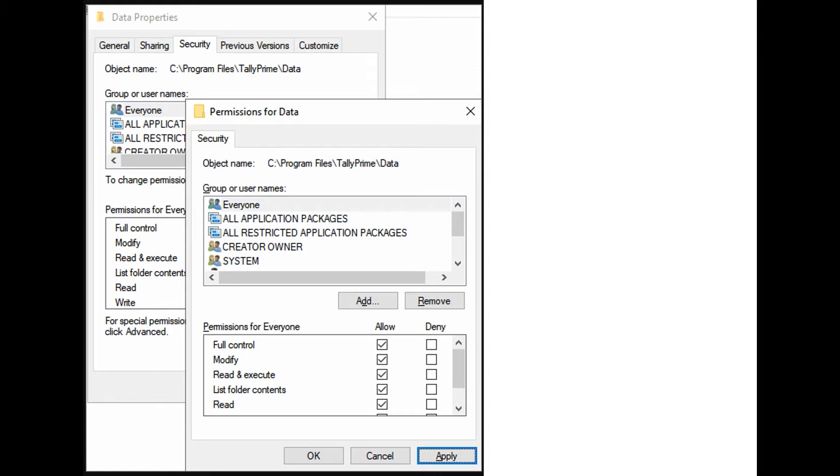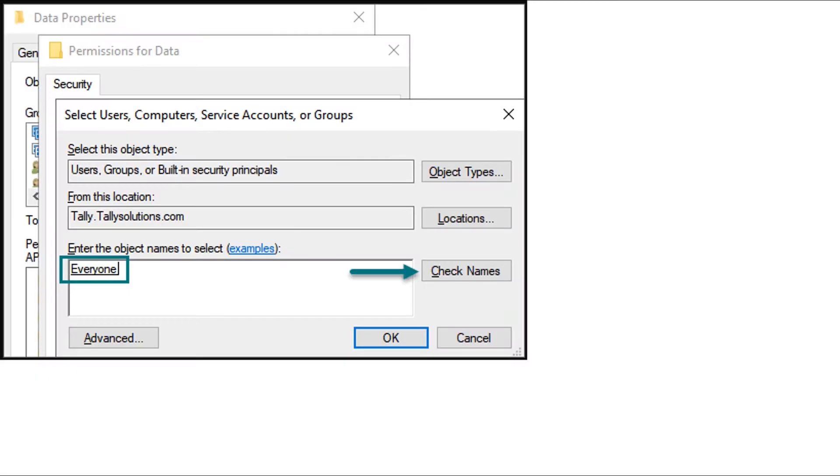If the option Everyone is not available in the field Groups or User Names, you can create it by following these steps.